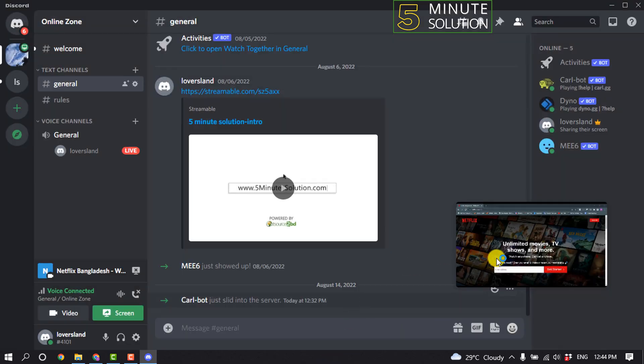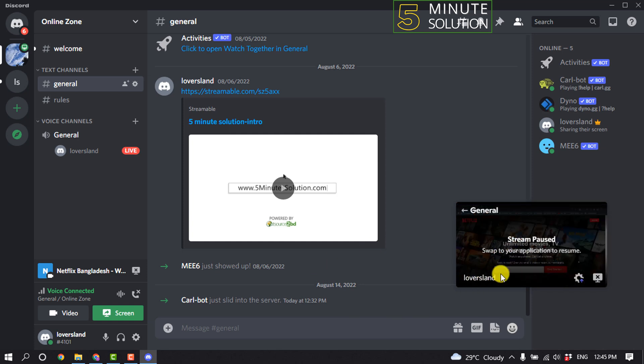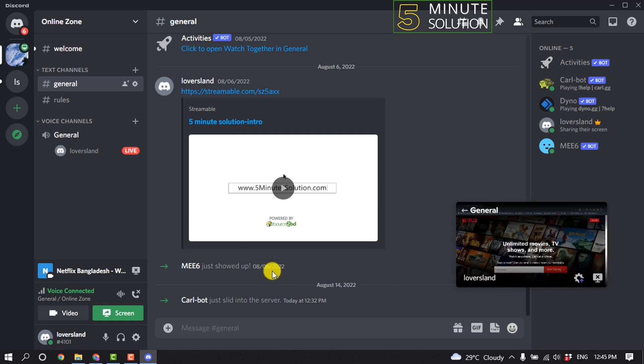And here you can see I successfully started streaming my Netflix here. So that's how we can do it.